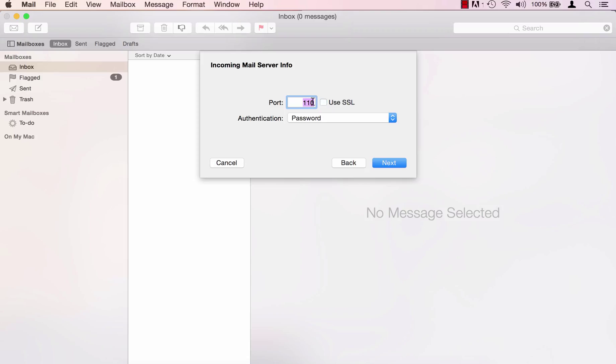The port should be 110 for the POP account type and 143 for the IMAP if you've set up your account using IMAP. Authentication can remain as password. Then click next.